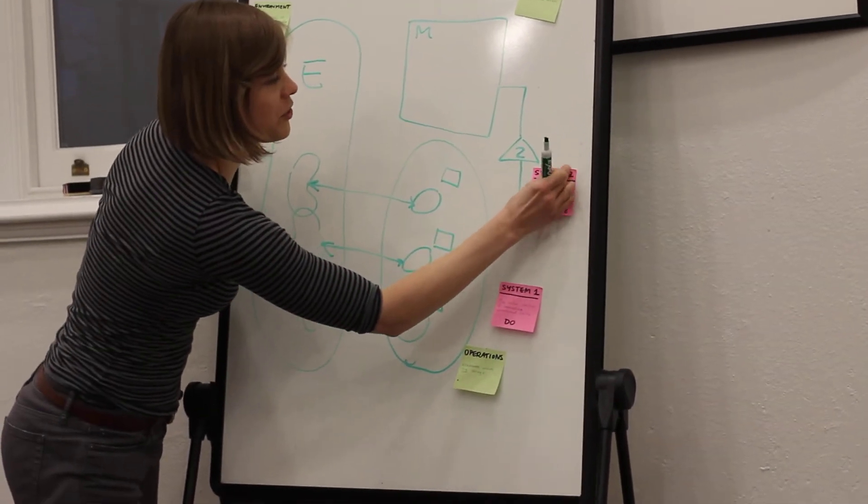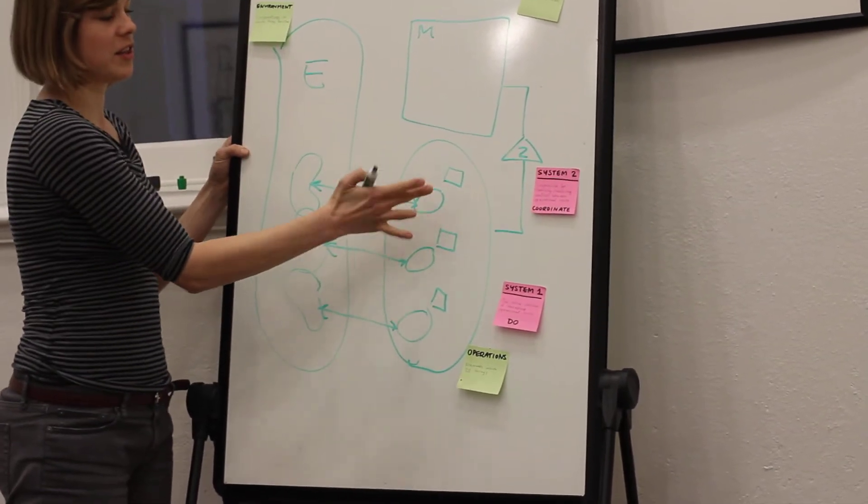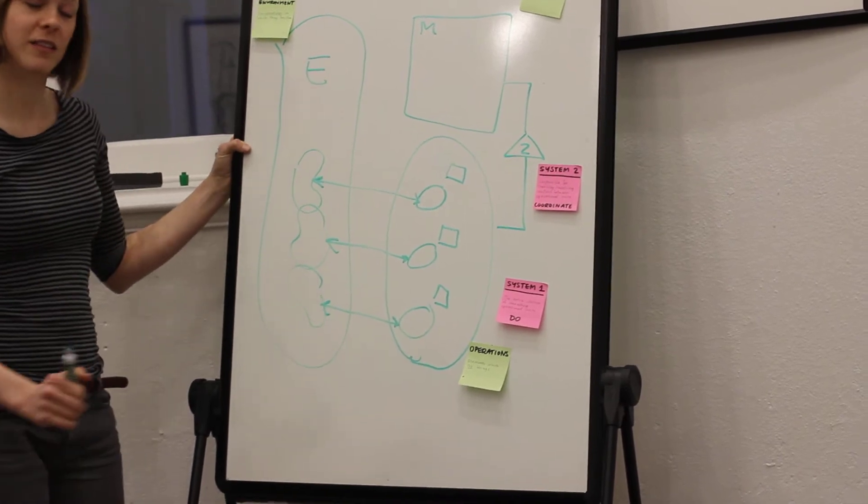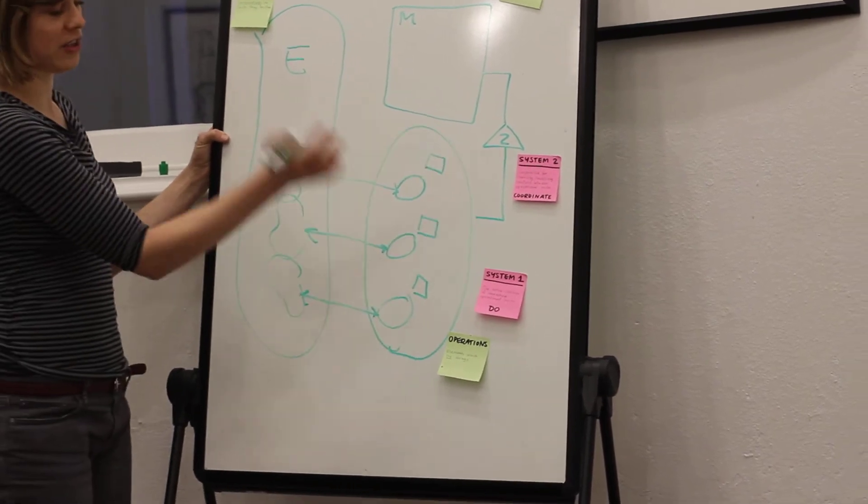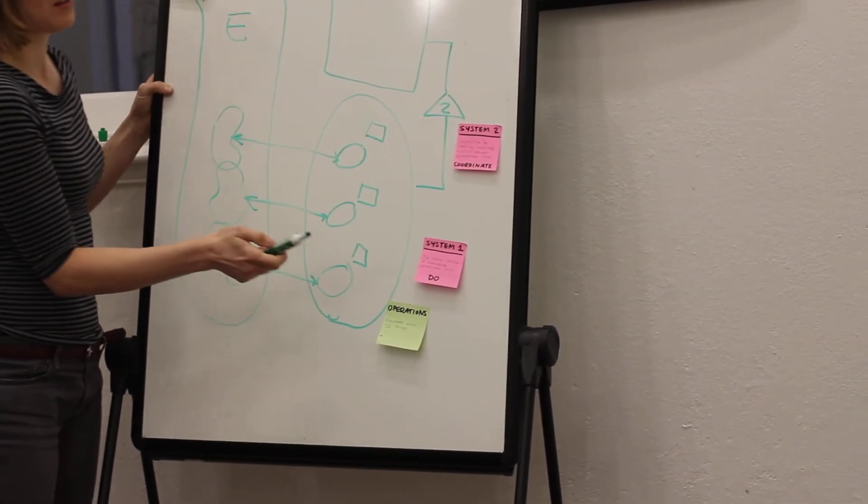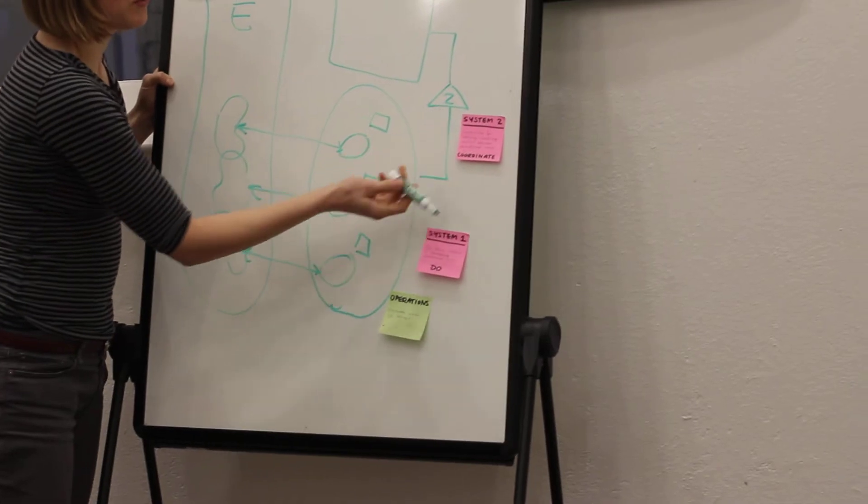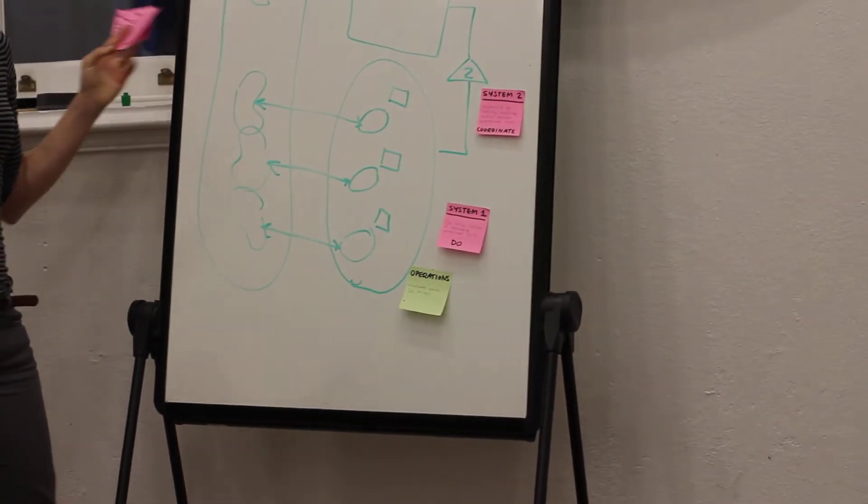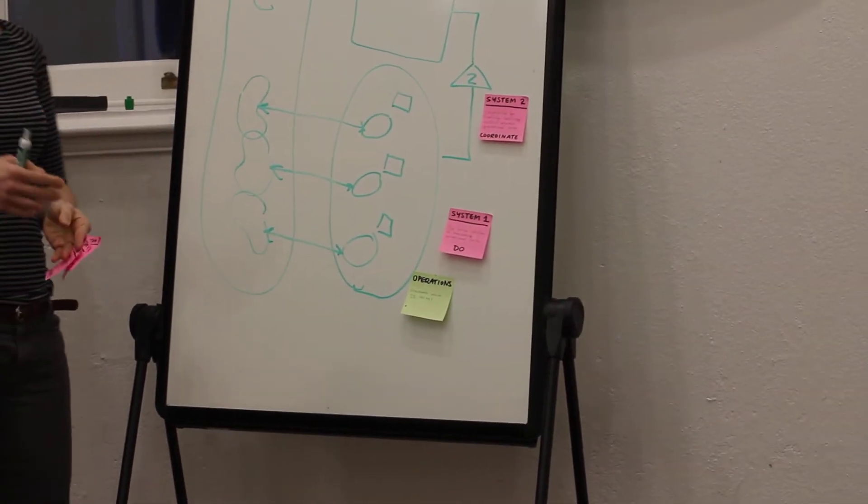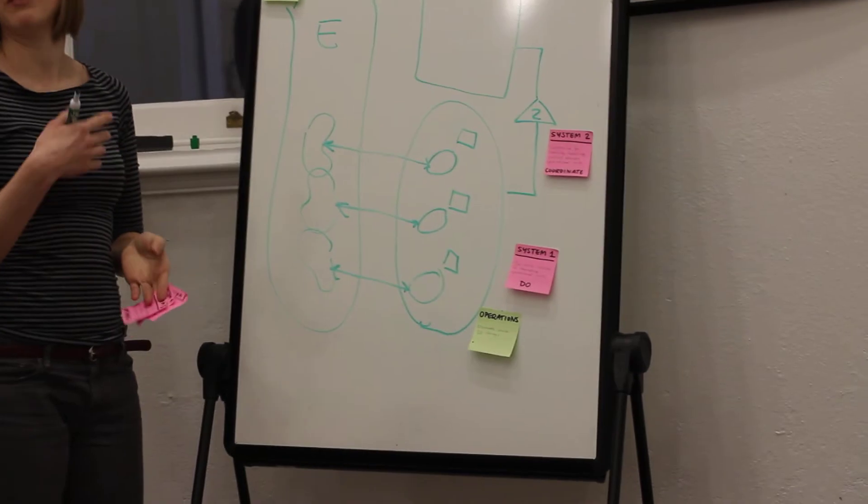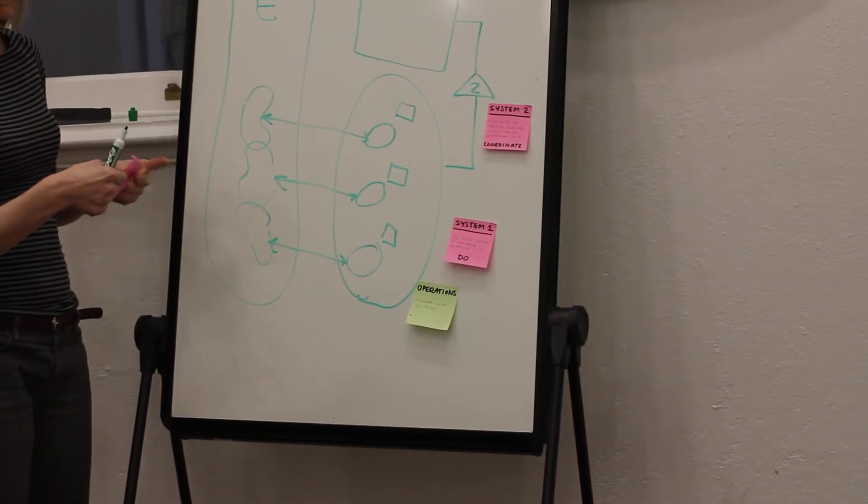So System Two, if this is the banking, the call center, and wealth or direct investment, System Two is about providing schedules, providing the resources, having enough staffing, things like that.